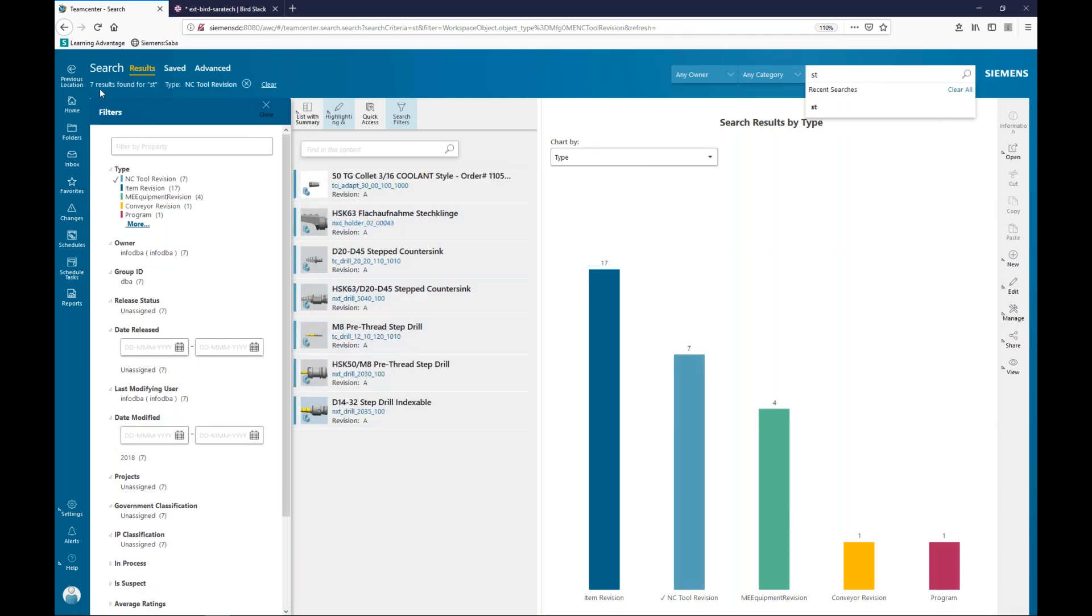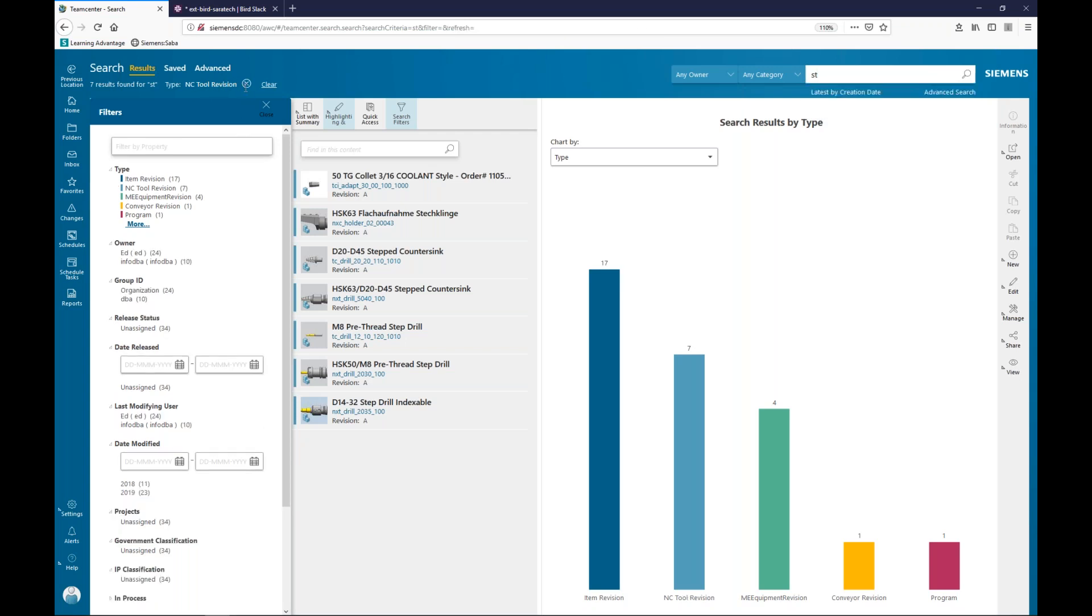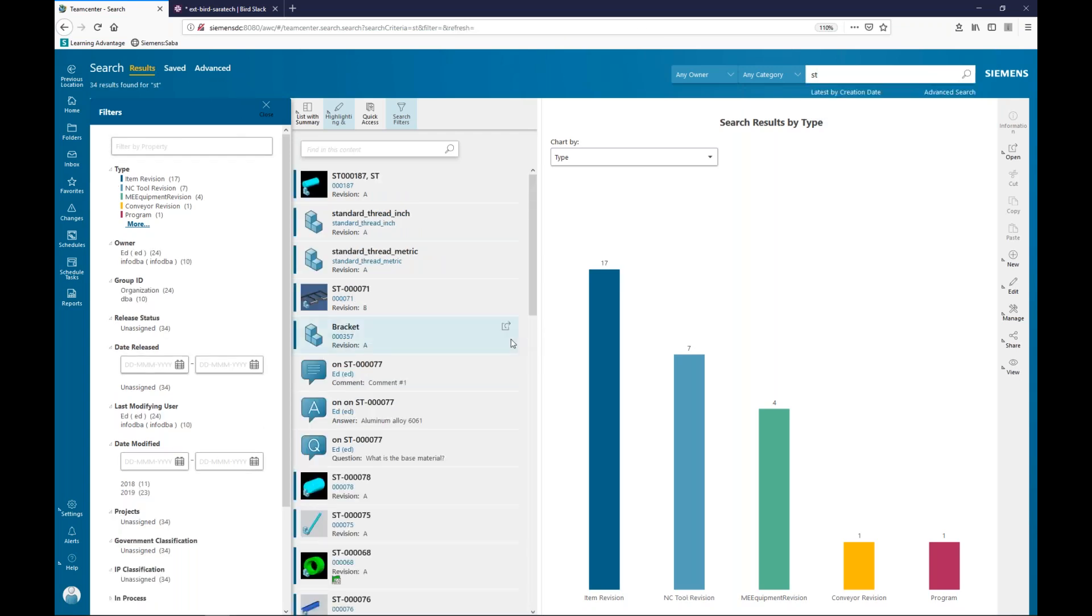If I click on that one, then it immediately does a filter for me. As I mentioned before, it does a breadcrumb thing across the top. So, you can see that there's seven found for ST. I'm filtering now on the NC tool revision. If I want to back up from that, I just hit the X and it takes me right back to where I was. So, it's really easy.